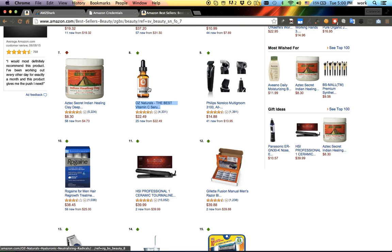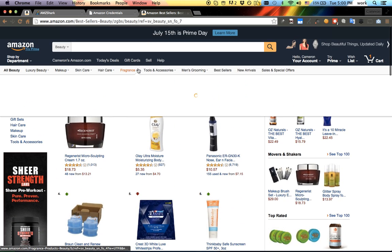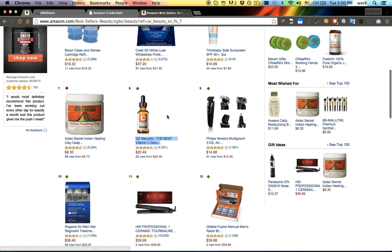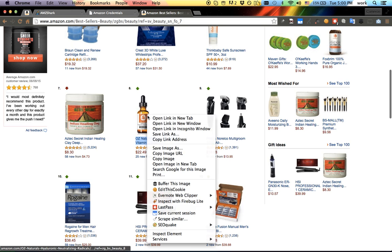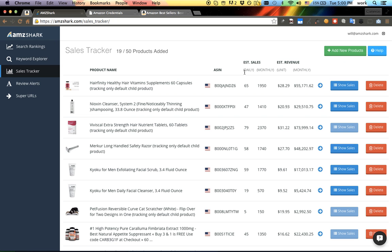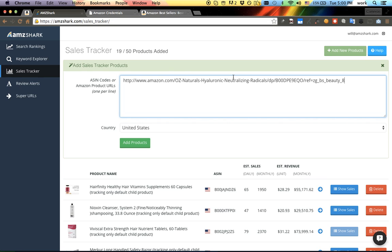It's very simple to use, here's how it works. We're on the best-selling beauty page on Amazon.com, and I'm just going to copy the URL of this Oz Naturals product, go back to AMZ Shark, click add products, and just add it.